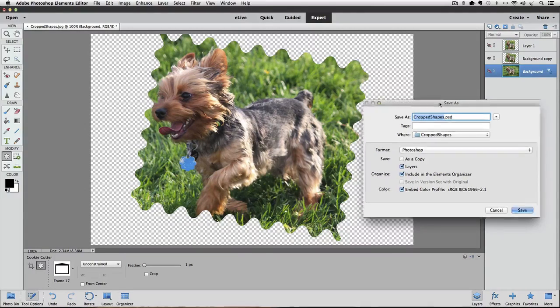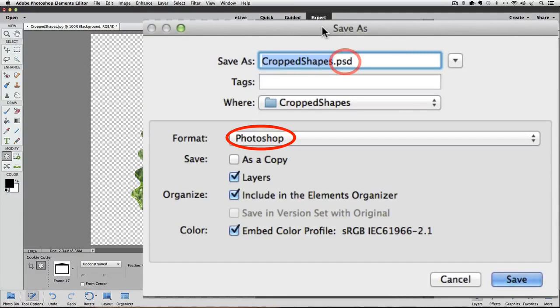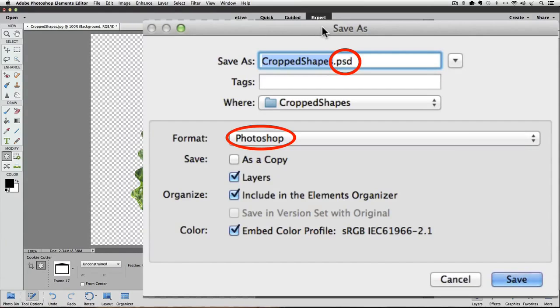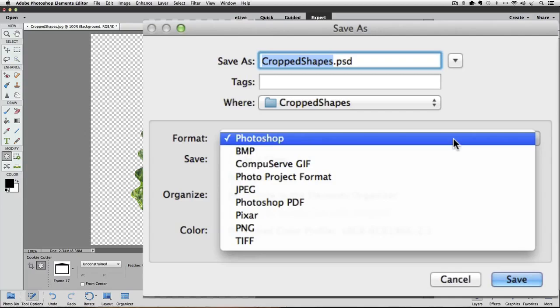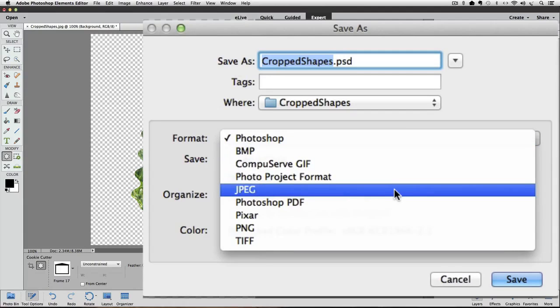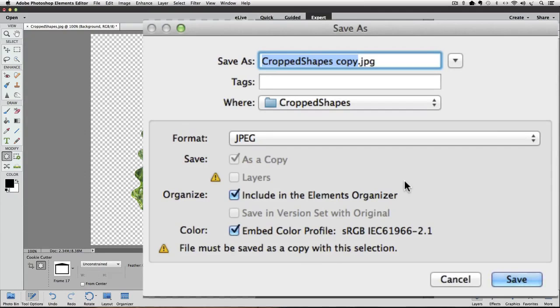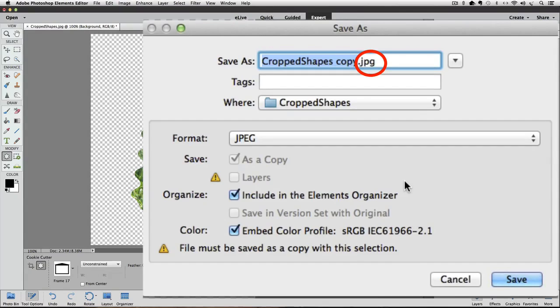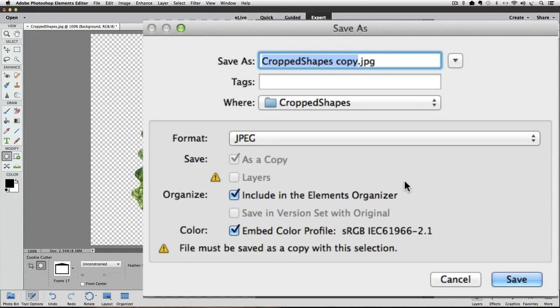dialog box. The format field has defaulted to Photoshop format and has put a .psd at the end of the original name of the file. The reason it went to Photoshop format is because we have more than one layer in the file. But we can change the format to jpeg which is a common format. So click on that and then click on jpeg to choose that. And now you can see that the name of the file has changed from .psd to .jpeg. Also the box labeled layers is grayed out and has a yellow warning symbol next to it. That's alerting us to the fact that jpeg format doesn't support layers.